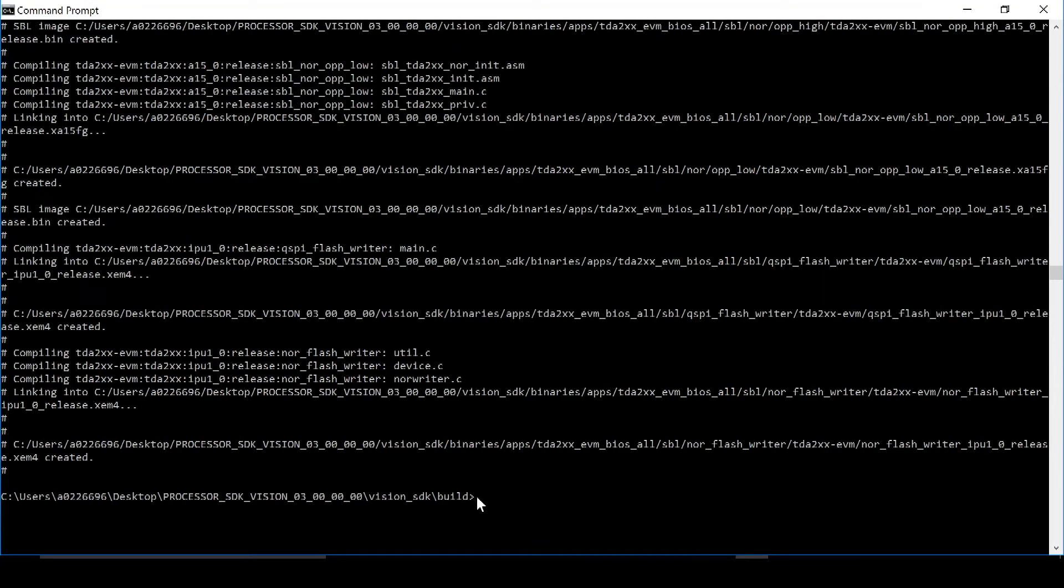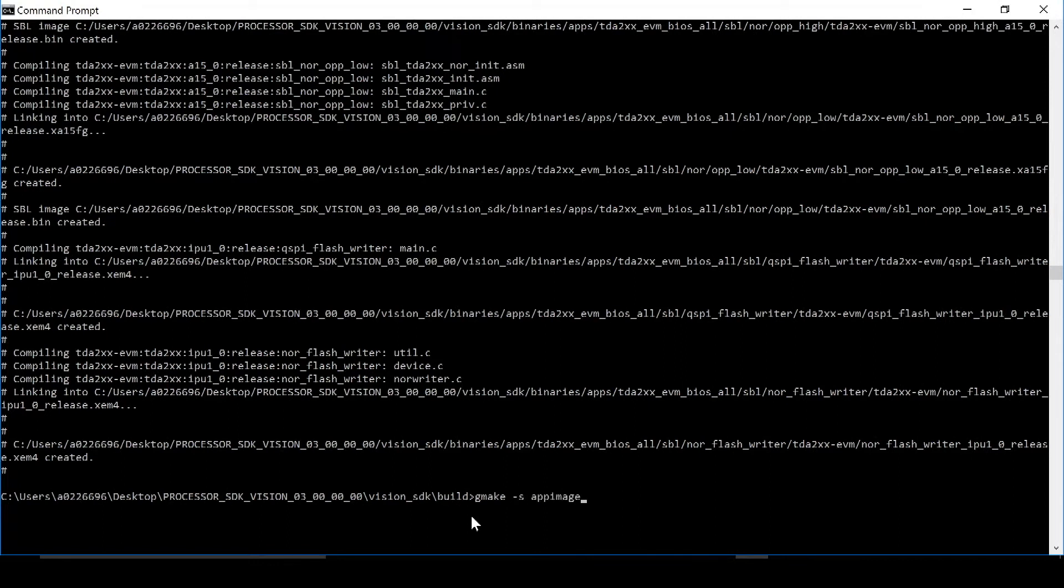In the same build directory, run the command gmake space dash s space app image. This will go through another compiling process.